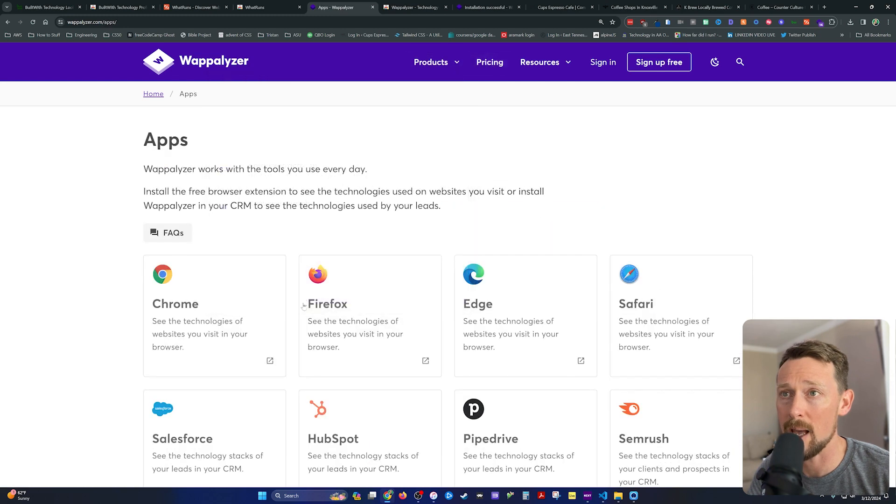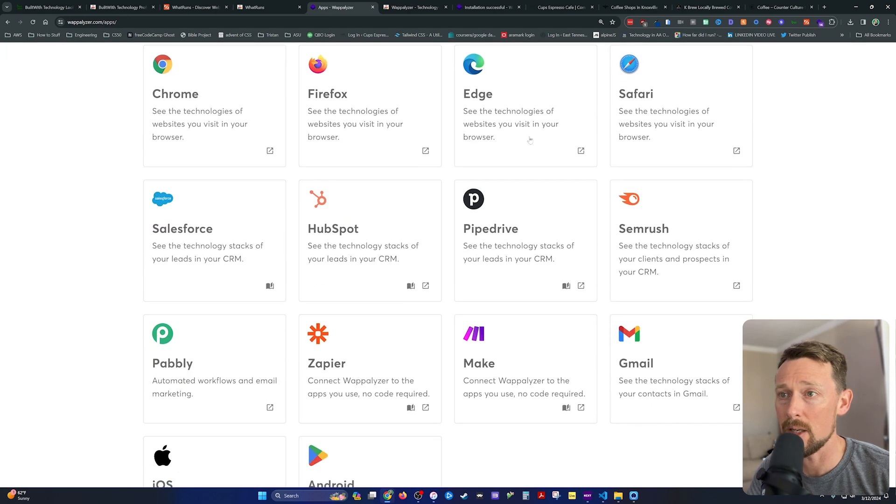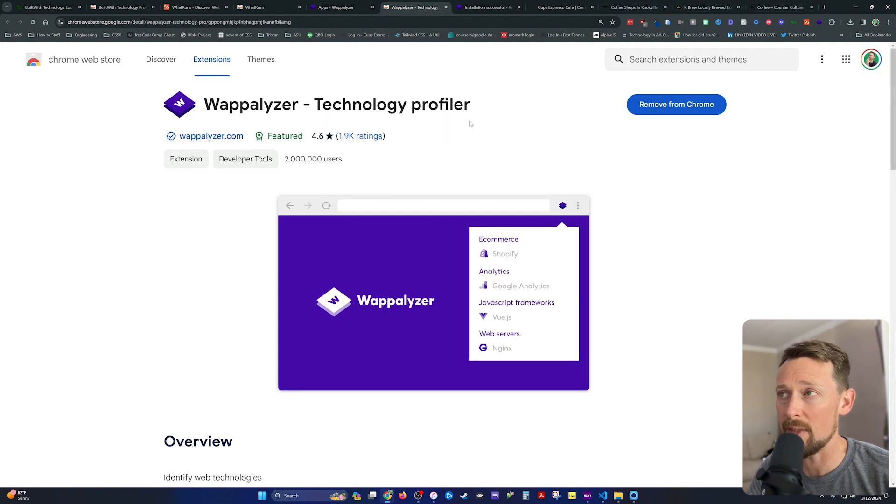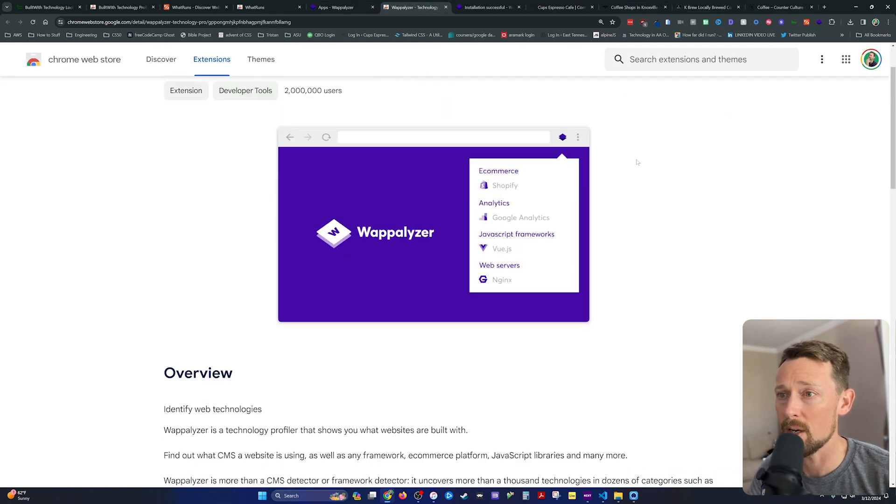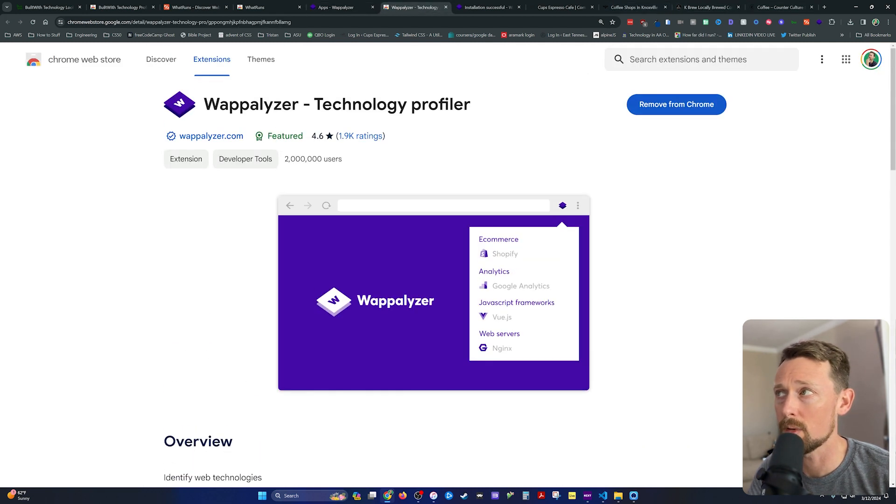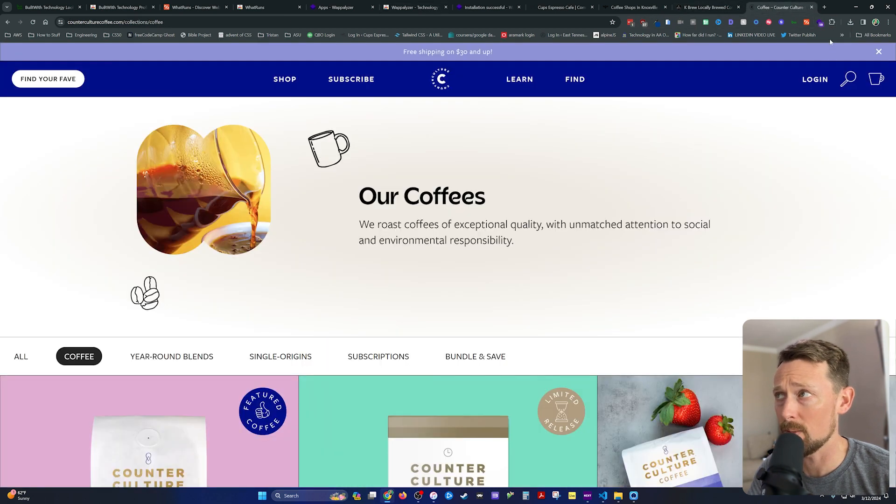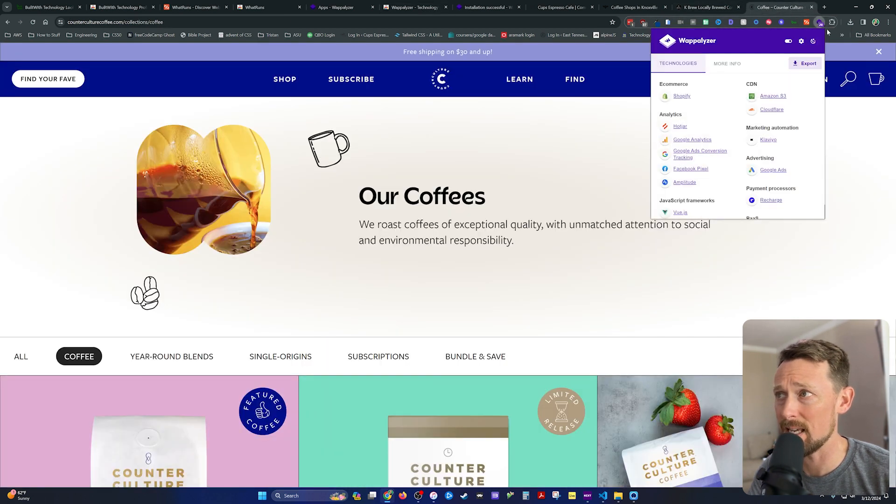You can also go to apps and see all the different places where you can install their extension. And we've got the same thing over here in the Chrome store where I've added it up here to the bar.